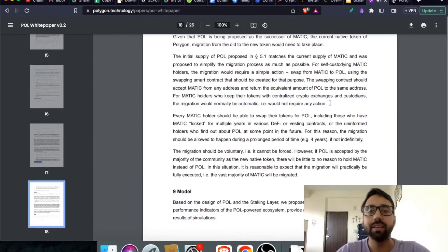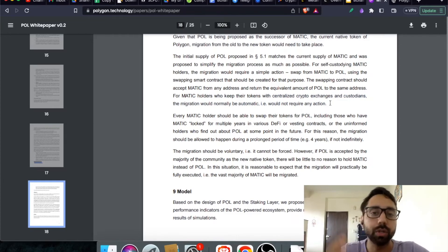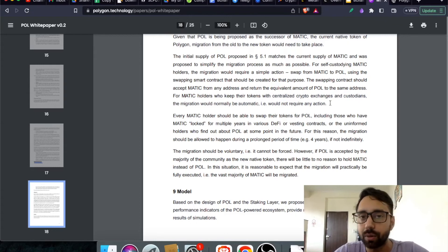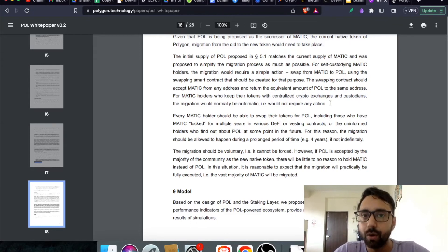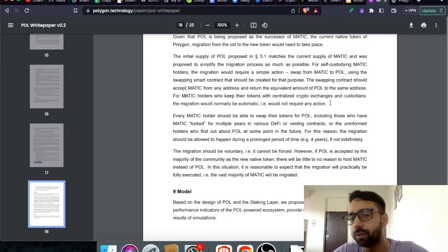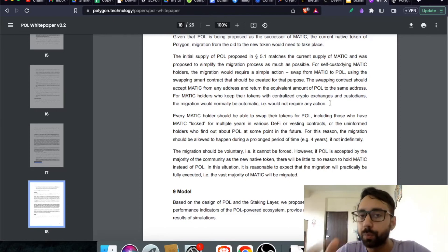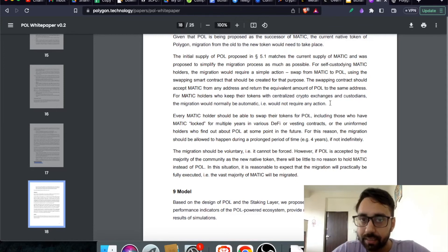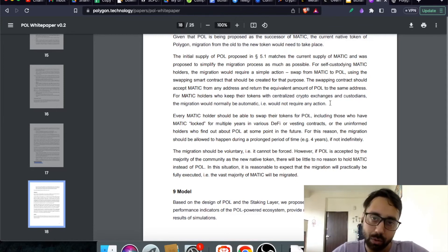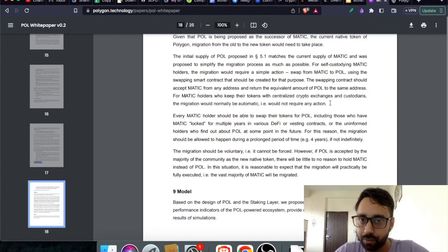That means if you do not want to do any kind of manual work, just put your Matic Token into a centralized exchange, whatever of your choice, trustworthy like Binance, Coinbase, Polonix or Vazirex. Whichever centralized exchange you put it, automatically the system will convert your Matic Token to Pol token. That is the easiest way to convert your Matic to Pol.